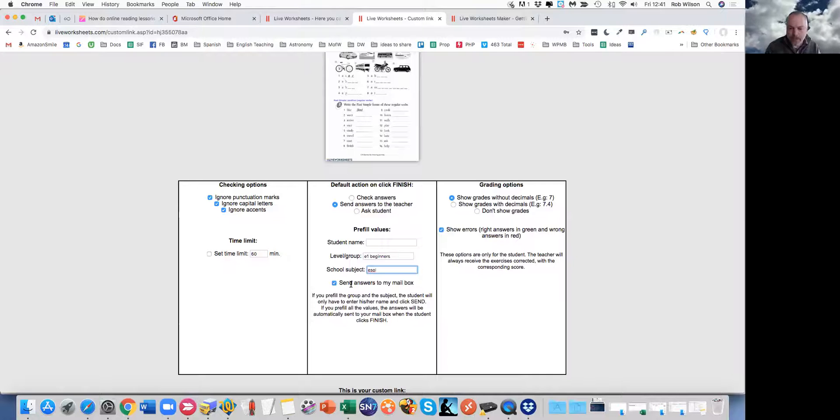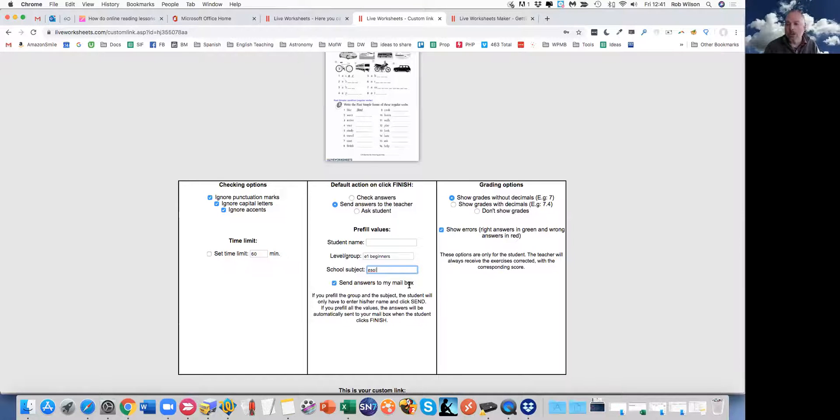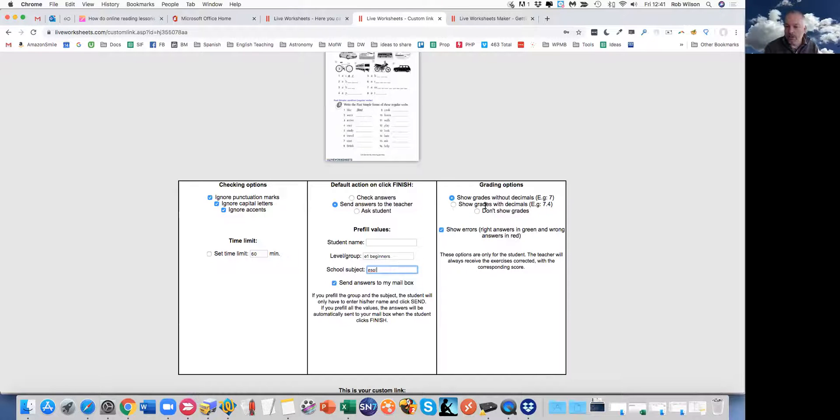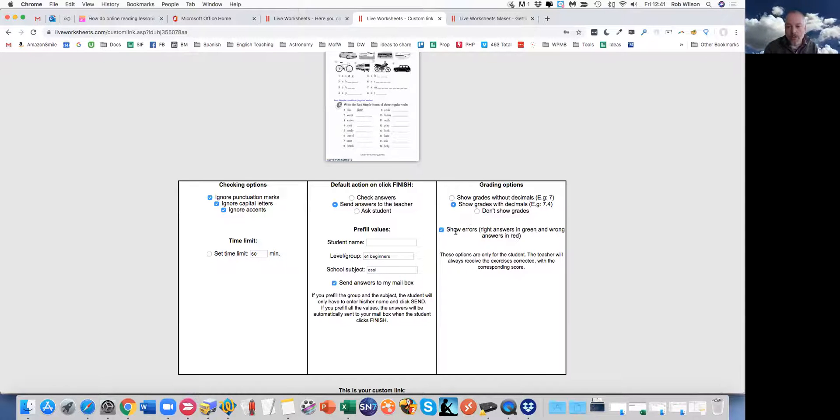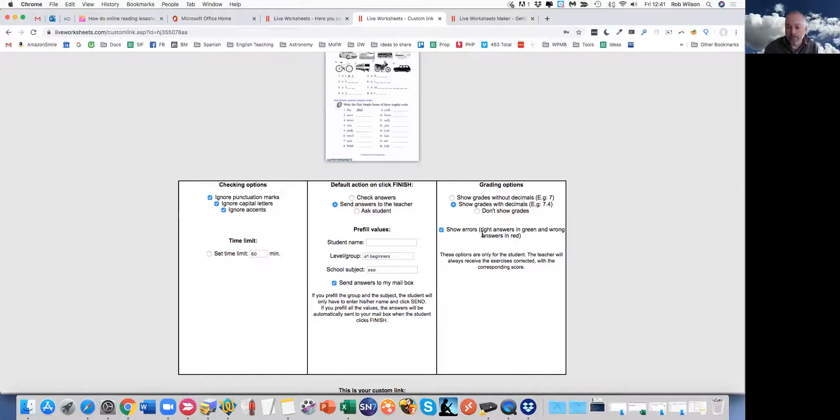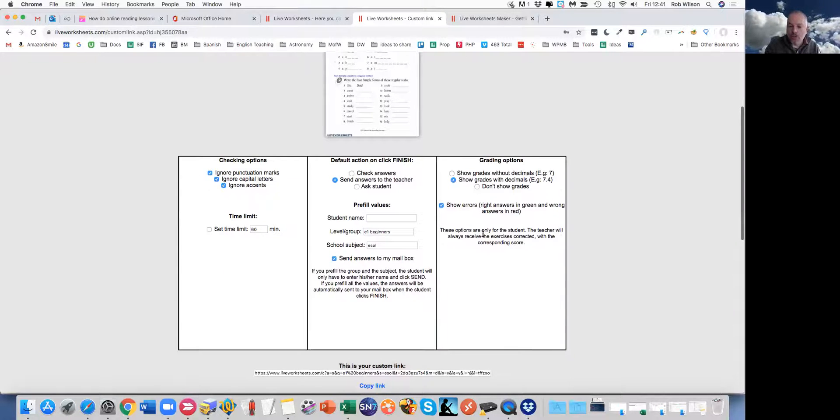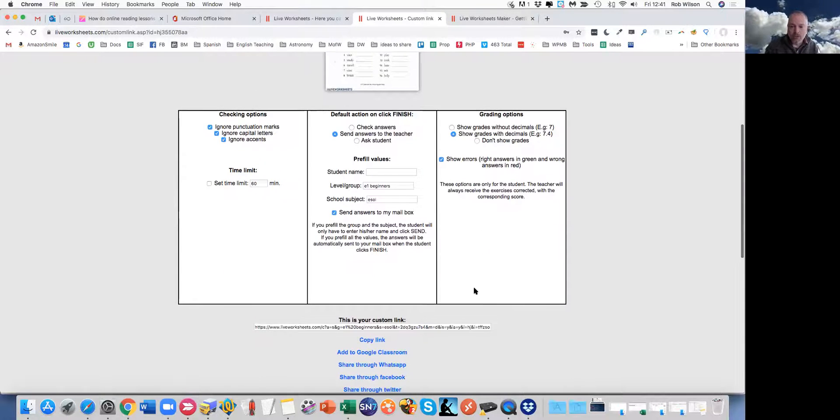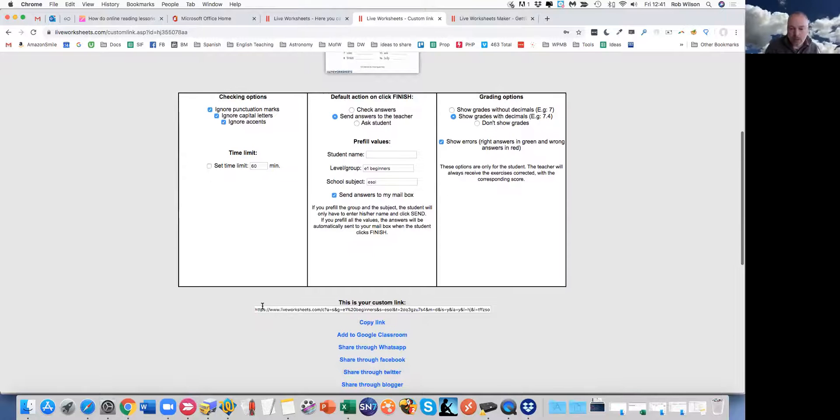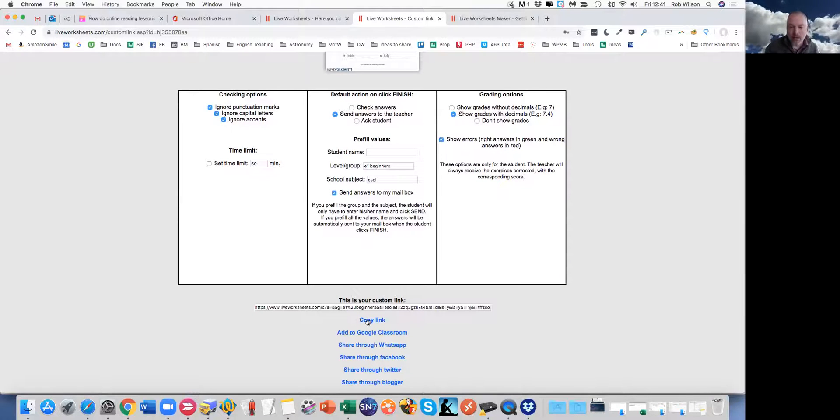And then it sends the answers to your mailbox, which I'll show you in a minute. Decide how it's graded. You can turn off the grades, just show the answers if you like, or you can choose between them. Your choice. Now that's created a really long link, which you can copy.